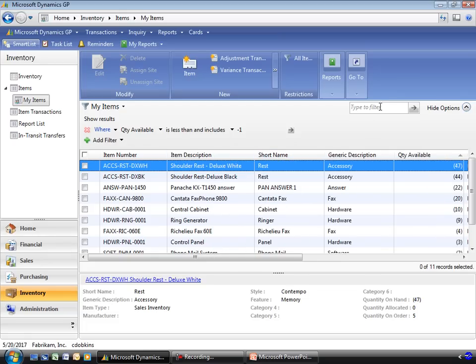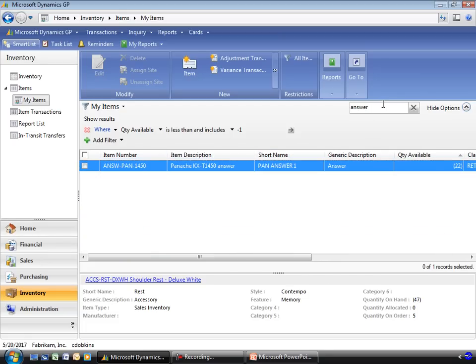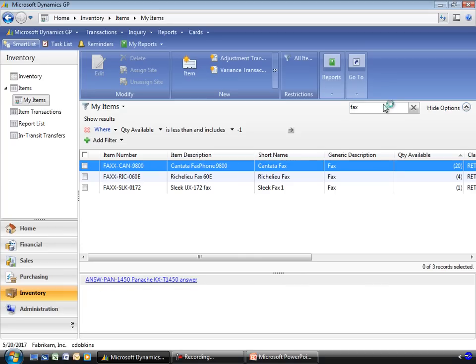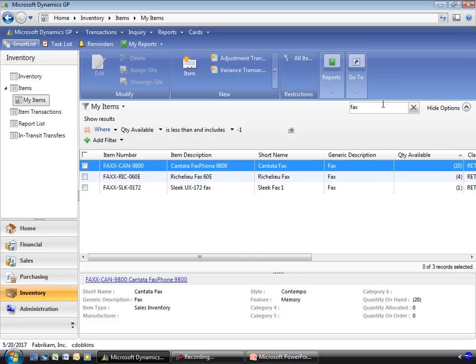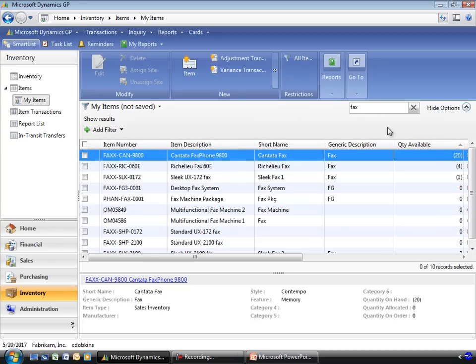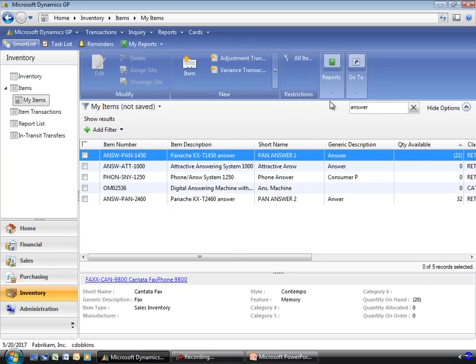We could do things like, say, show me all the items that relate to answering machines or to fax machines. Of course, I might want to remove my filter here. I thought we had more fax machines in the system. We should have more answering machines as well.